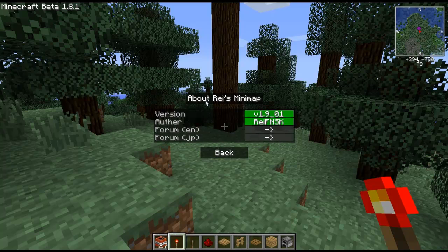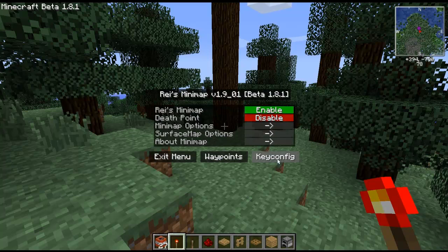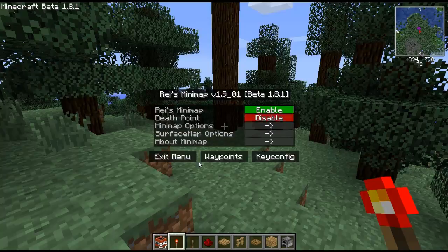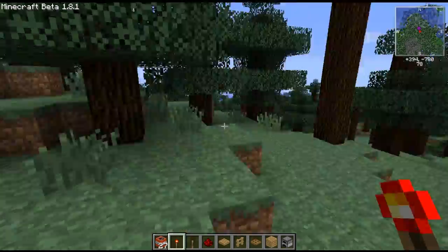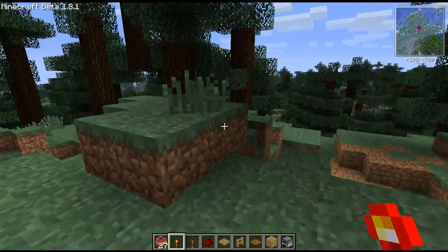About the minimap: the version, the author, and you can click here to go to its forums. So that is a quick overview of the options and the minimap itself.